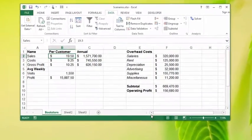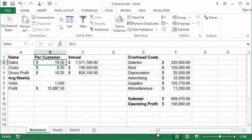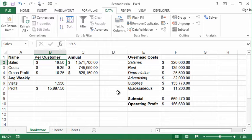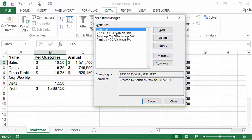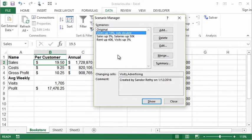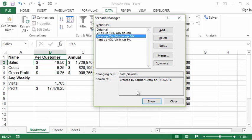To complete our foray into Excel scenarios, we're going to talk about a scenario summary report. This is one of those features that makes it look like you spent hours doing work in Excel — really professional work — when in reality you clicked a couple of buttons. Scenario summary reports are a great way to make all the scenarios you're creating really useful, letting you compare them on one screen instead of having to go into Scenario Manager and click on each scenario, choose Show, analyze the numbers, Show, analyze the numbers.